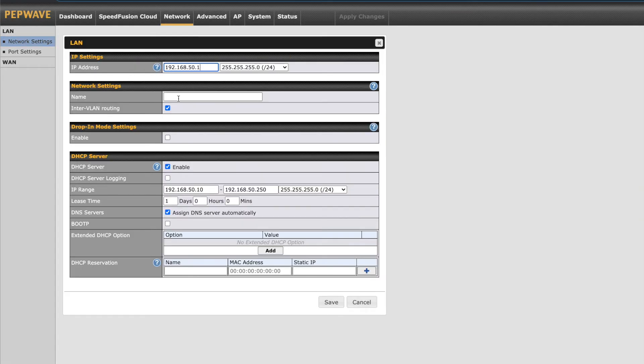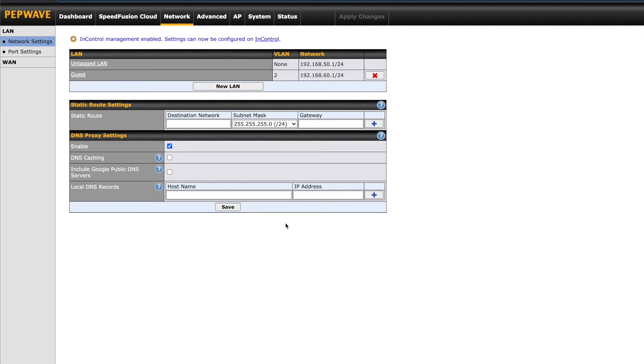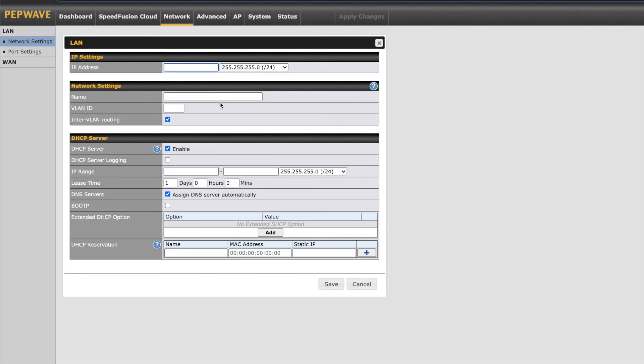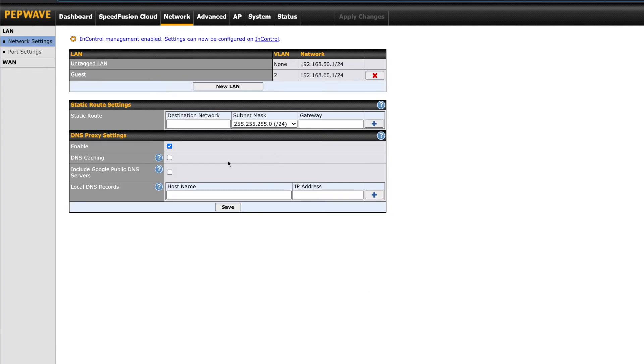You can change the name, address, DHCP range, and where you can manually set DHCP reservations. Moving back, you can also click on New LAN to create virtual local area networks, which can be used for guests or devices you need to isolate from others on your primary LAN. If needed, this is also where you can set static routes and DNS proxy settings.